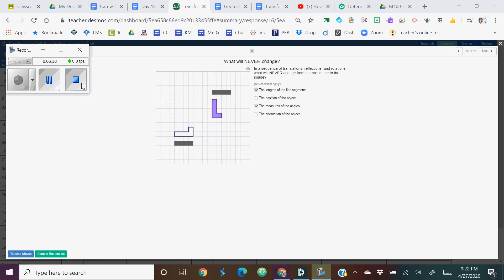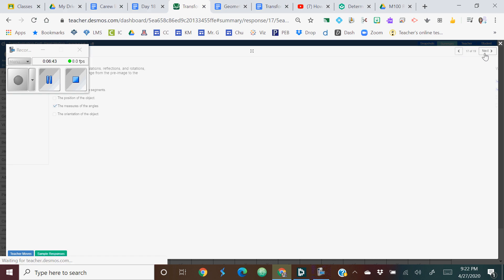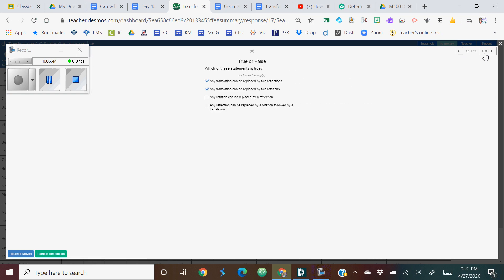Most people chose the right choices here for slide 16. But most people missed the choices here for slide 17. So any translation can be replaced by two reflections and also by two rotations. And right now, the only way you would know that is just kind of by experimentation. But we'll practice more and more this week and you'll start to see that correlation.